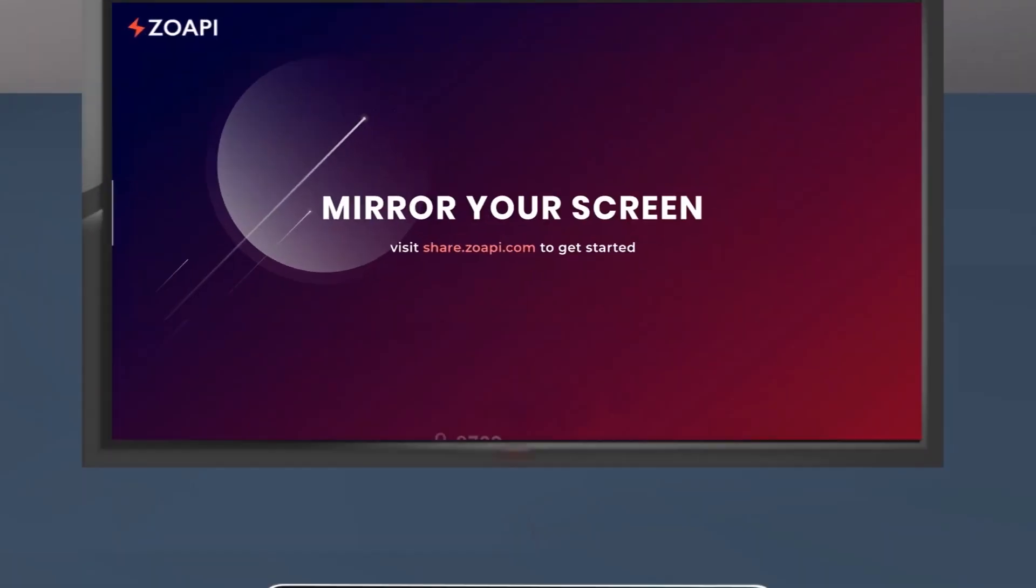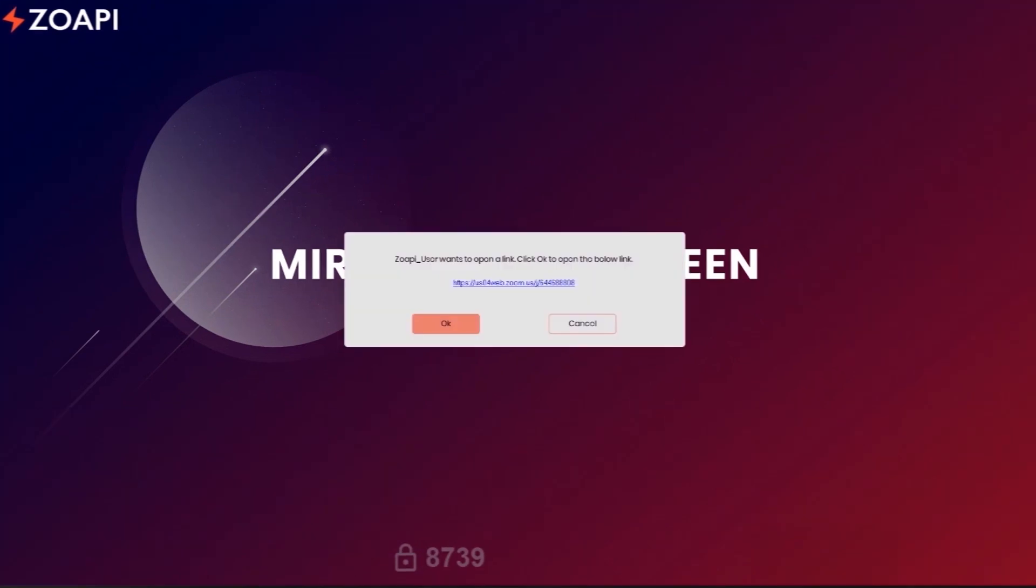The Zopi Hub will launch a prompt with the meeting URL. Click OK using remote or keyboard to start your meeting.